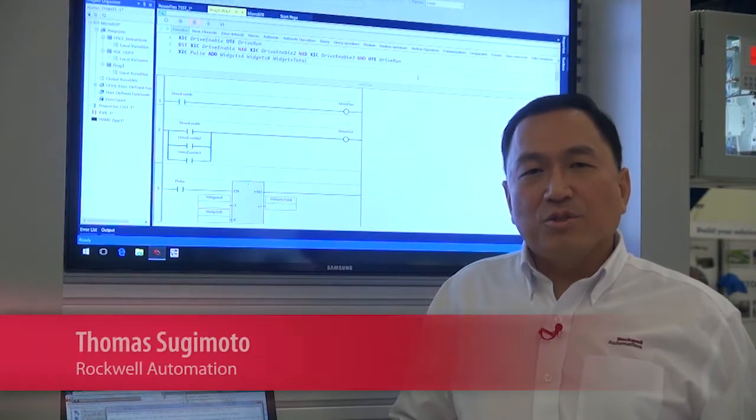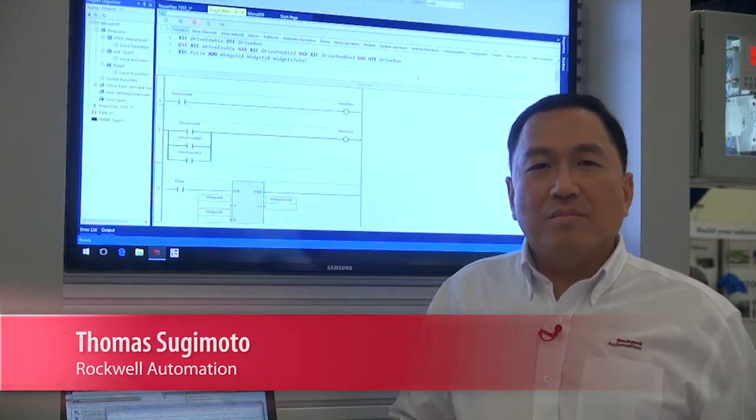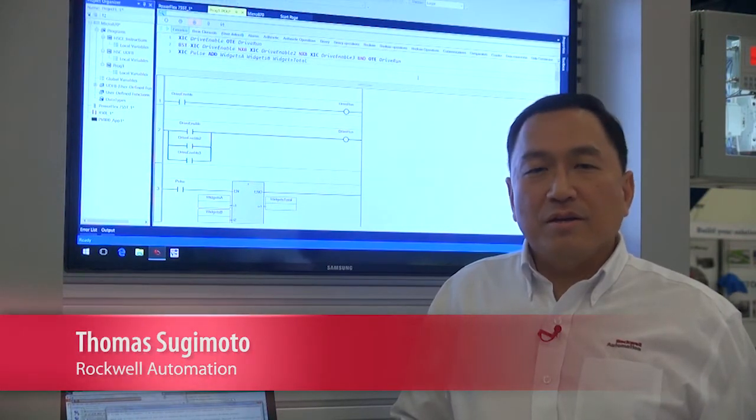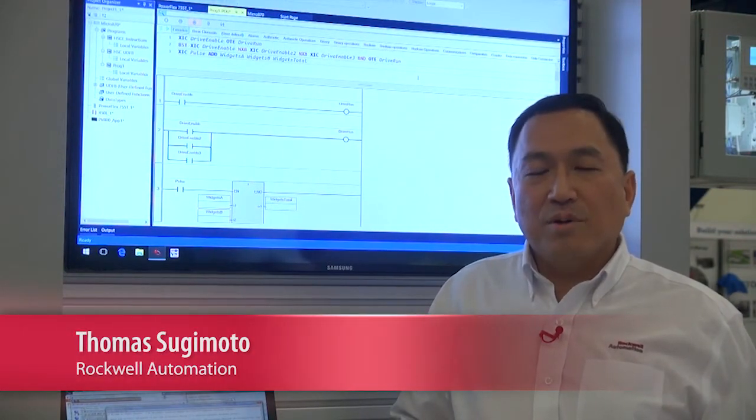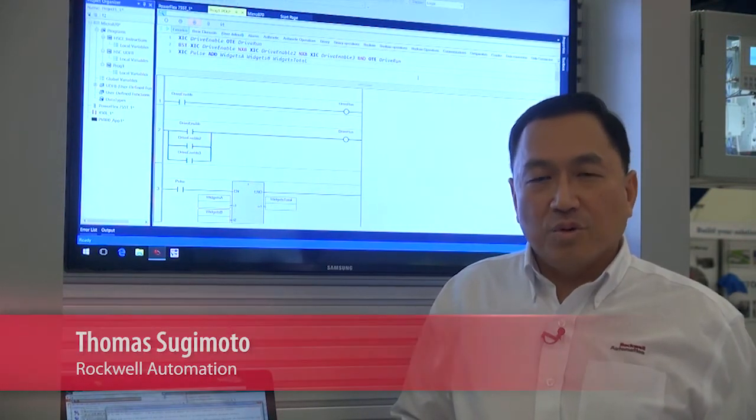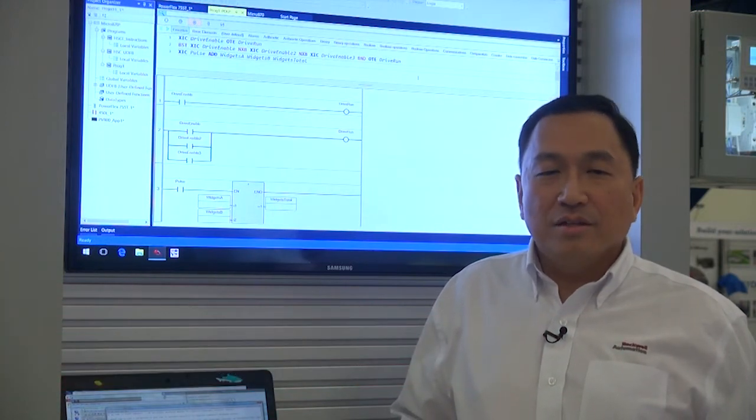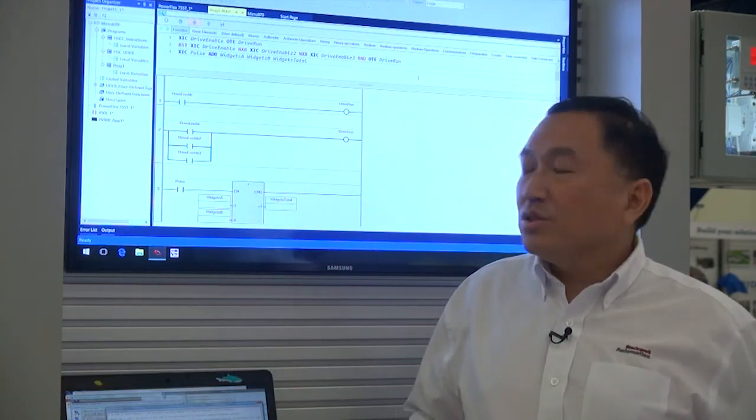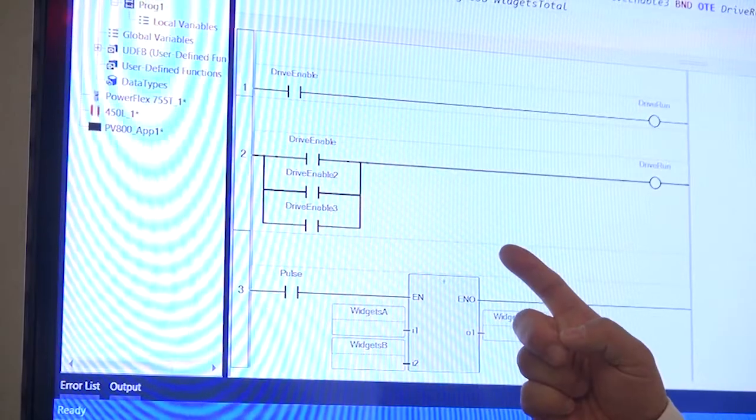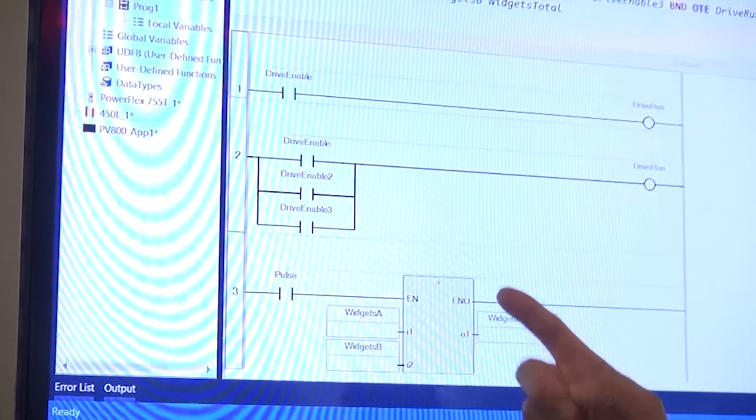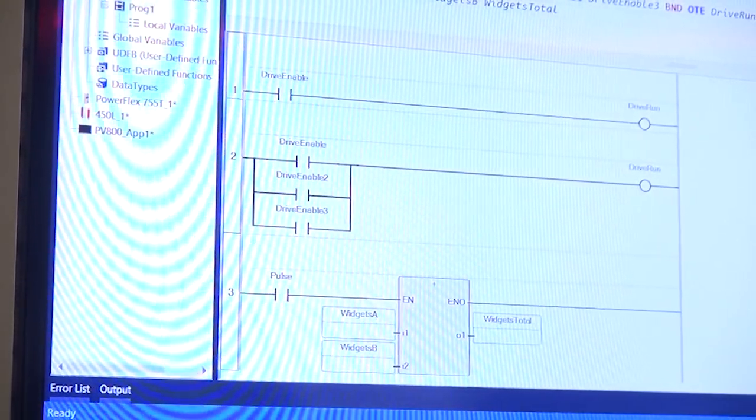Hi, my name is Thomas Sugimoto. I am the product marketing manager for Connected Components Workbench software. I want to take a few moments of your time to introduce the new features in Release 11 of Connected Components Workbench.